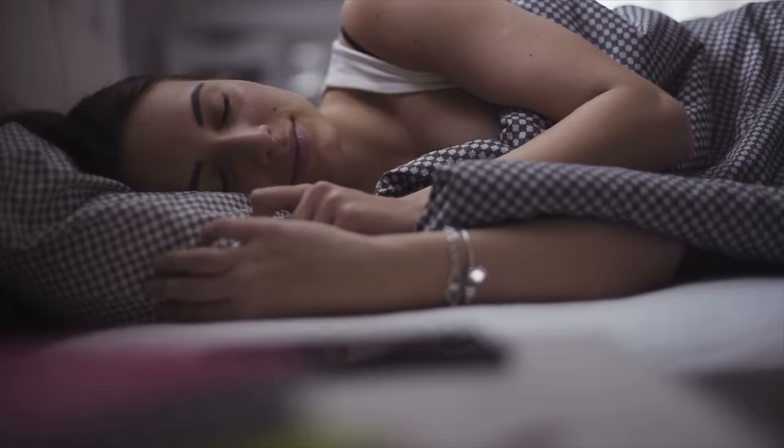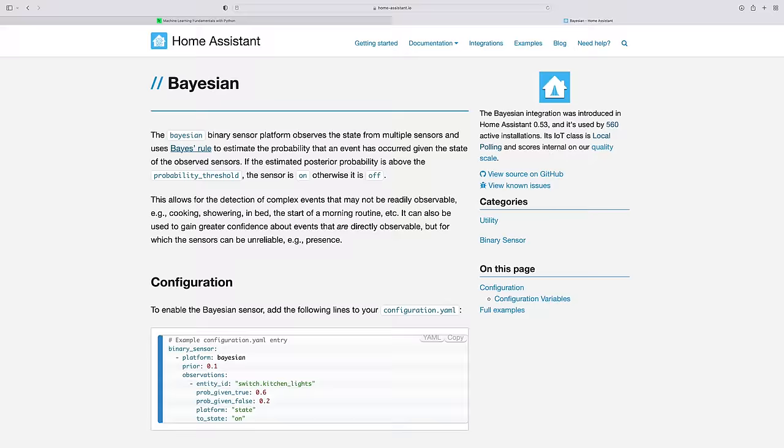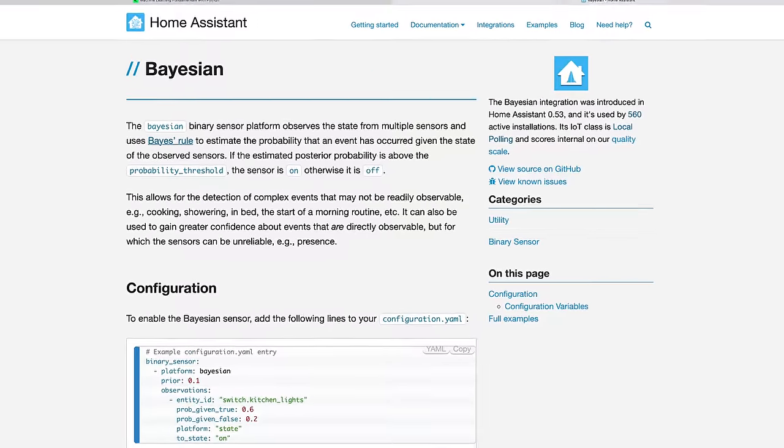I've just found a Home Assistant gem that no one is talking about. I'm going to show you how you can track events like cooking and sleeping by combining multiple sensors into one.